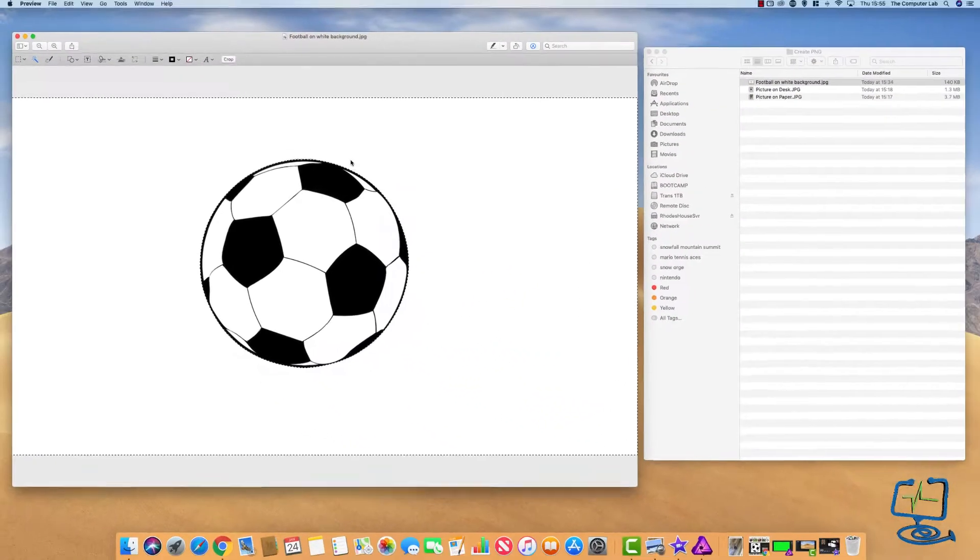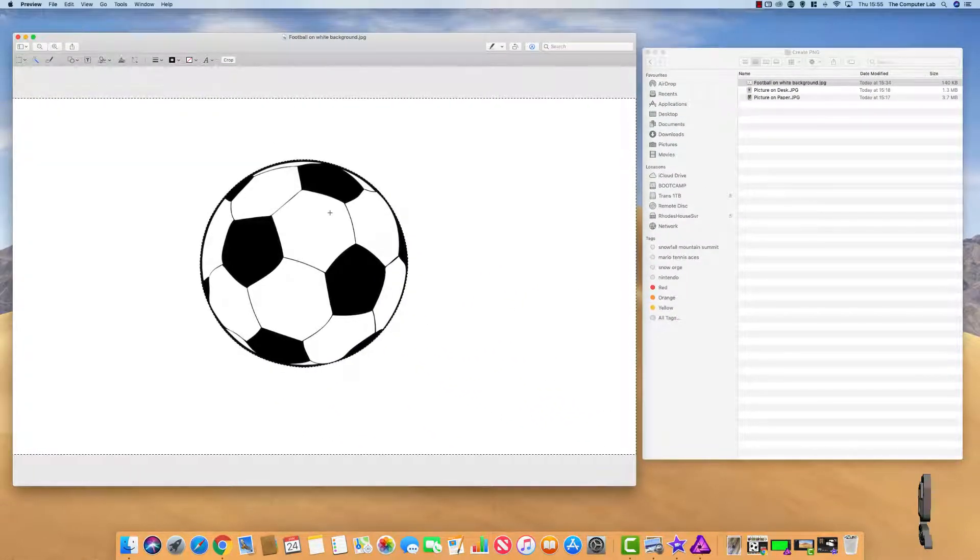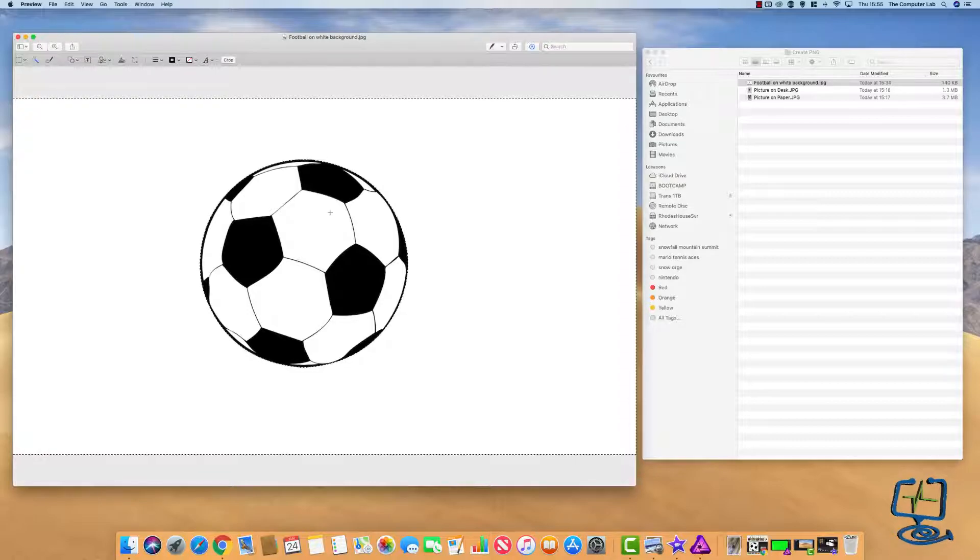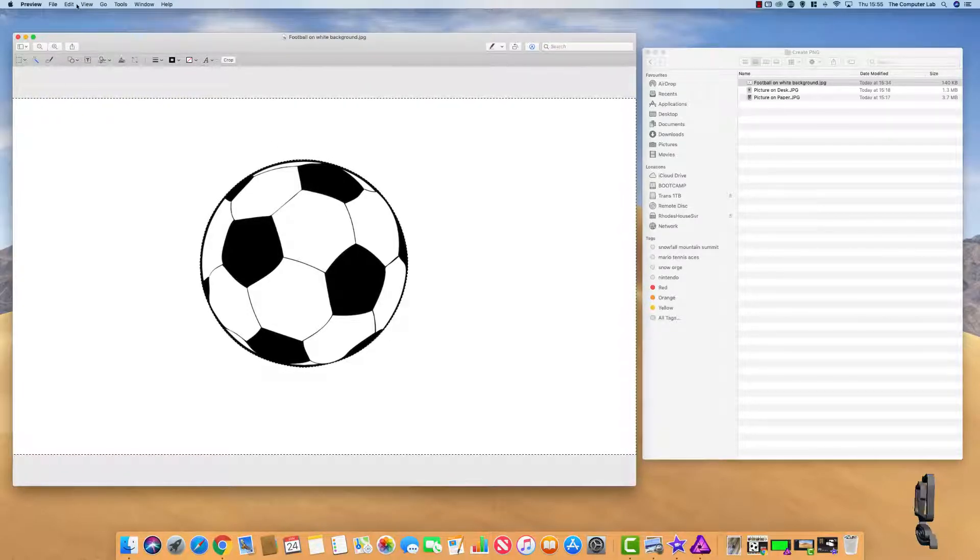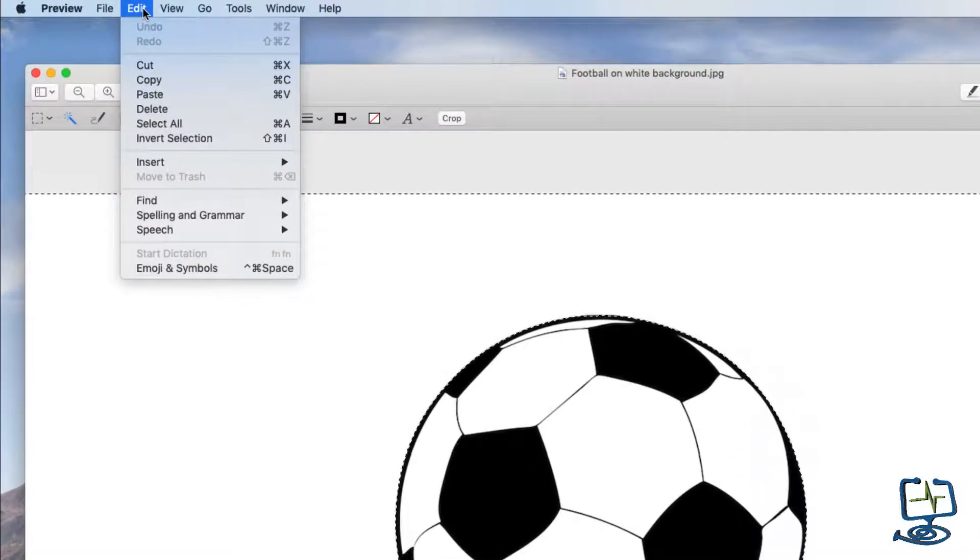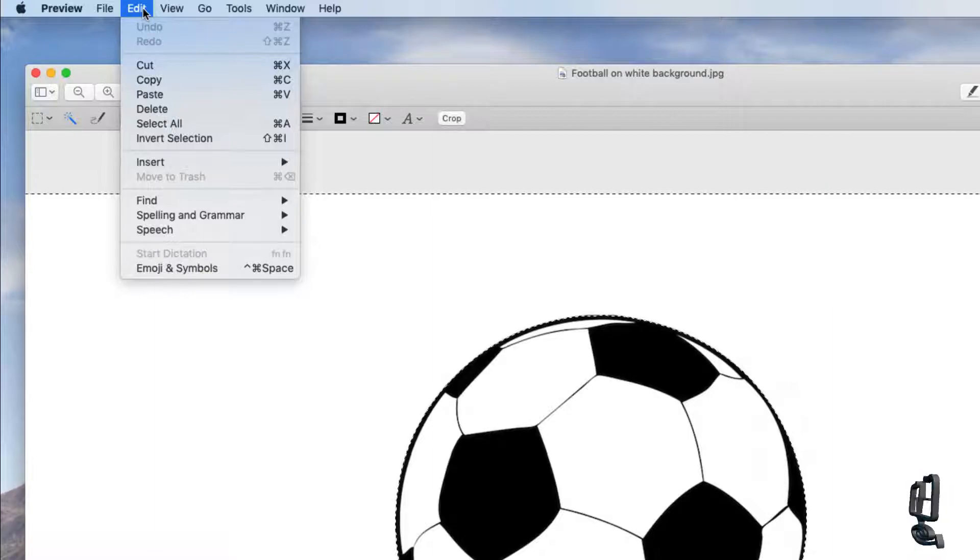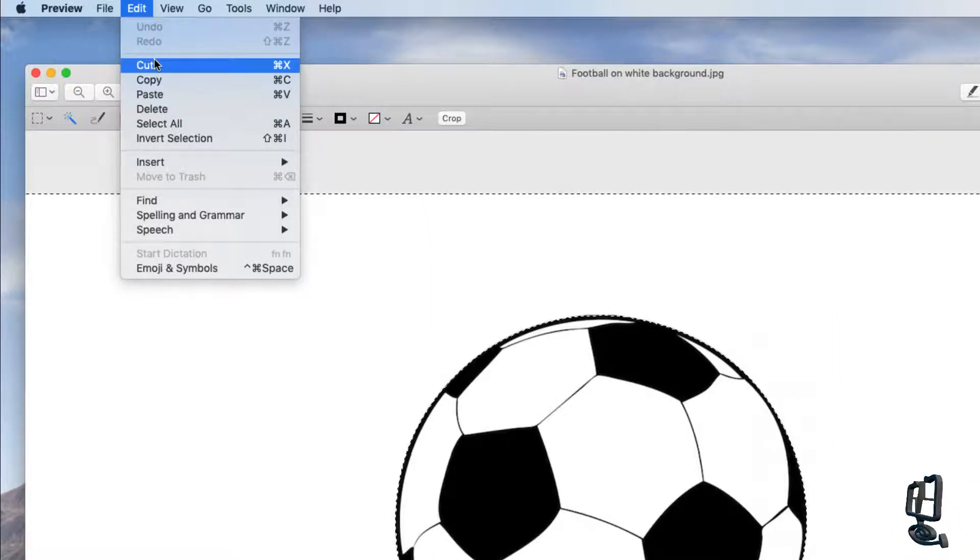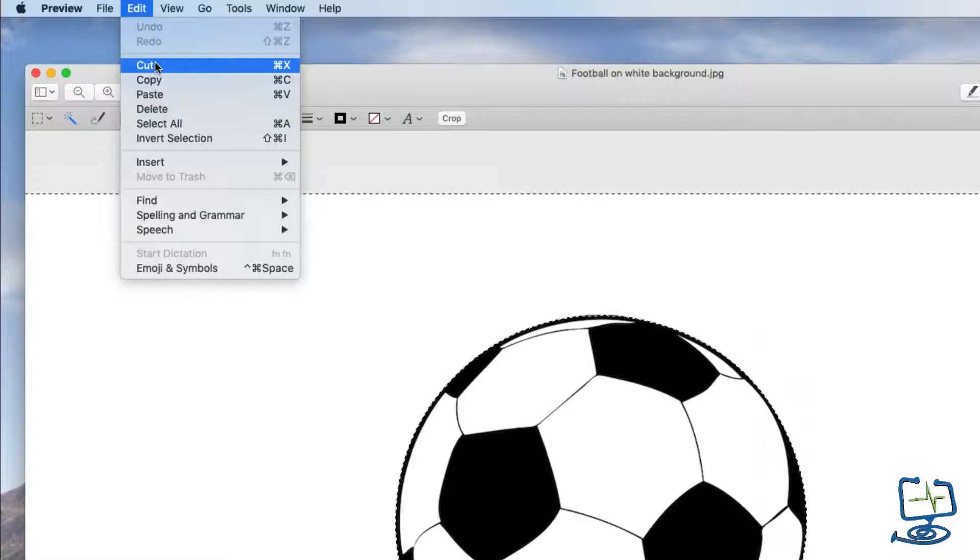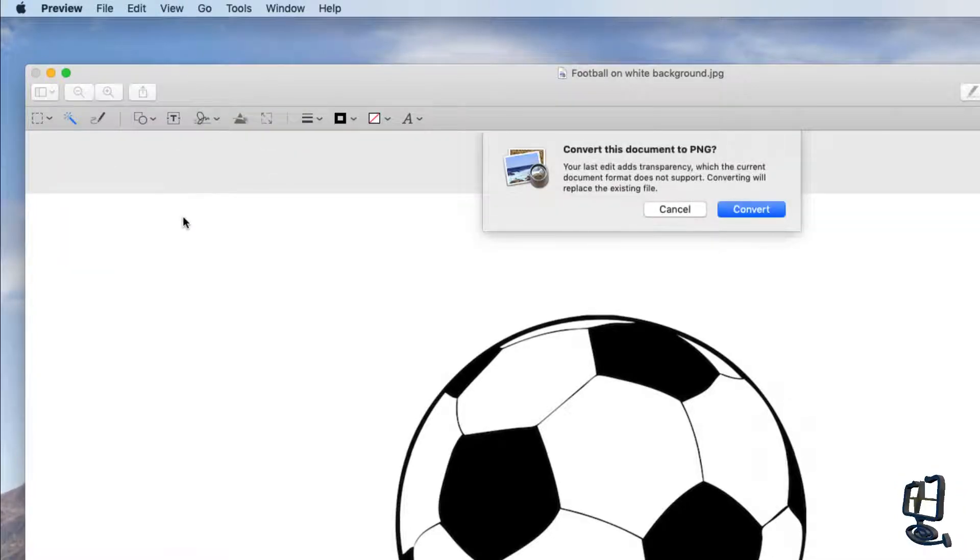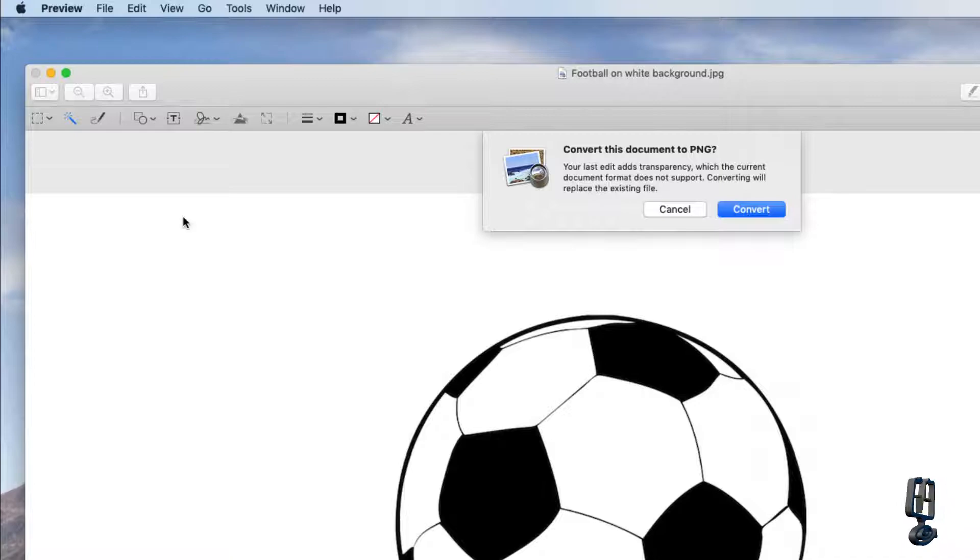Now I can delete by pushing Command and Delete key, or if I go up to the Edit menu I can also do Cut which again is Command and X, or I can just go down the menu and click on Cut. This will cut out anything that was highlighted red. Now it's going to ask us, it's going to convert this image to a PNG.